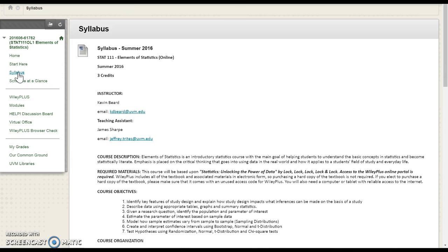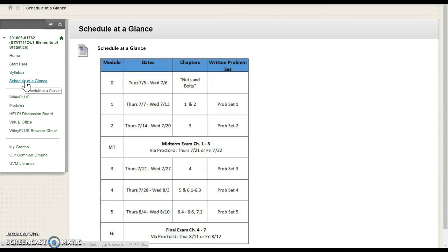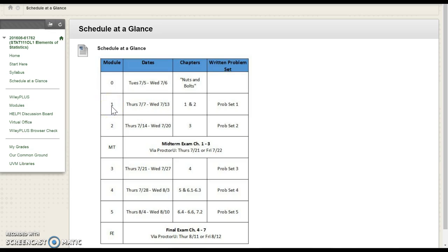Schedule at a Glance - this is exactly what we're going to be doing, when things are going to be due. All the times are at midnight at night, so you can plan accordingly. I will open up modules probably three, four, five days in advance, so you guys can plan things through your summer. I know everybody is busy. You'll see the midterm and the final exam times here.